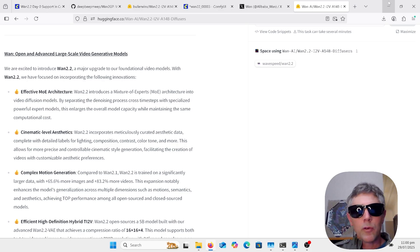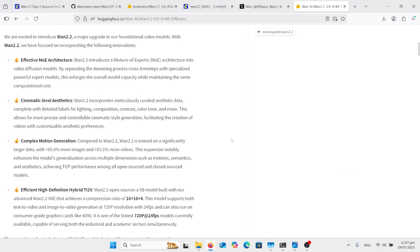So let's go through and have a look at what we need to do on the WAN website. We've got the information on the WAN 2.2 model — the only thing that really interests me is the training with 65% more images and 83% more videos, so that's how it'll understand a lot more when we type in our prompts. Just a note: the 5B model will use the WAN 2.2 VAE, but I'm using the 2.1. A lot of users have found the 2.2 is a little bit slower, and the difference is so slight it's just not worth it.